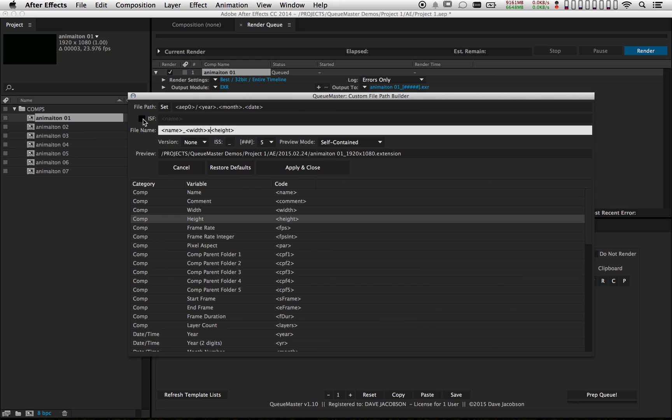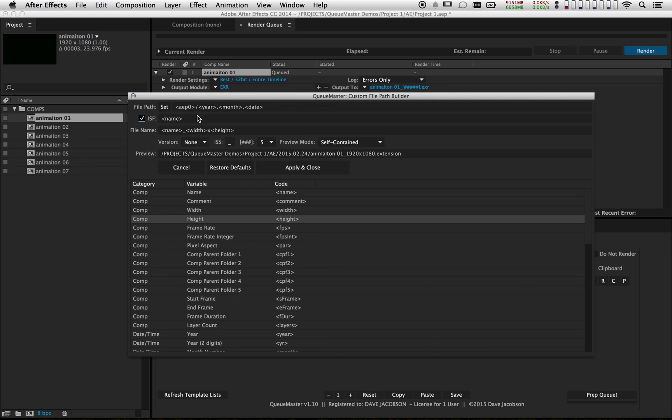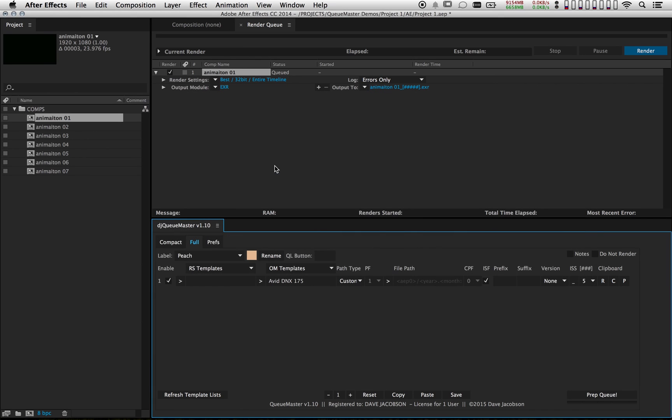If you're working with image sequences it's also possible to modify the image sequence folder. Once you're done you just click apply and close.